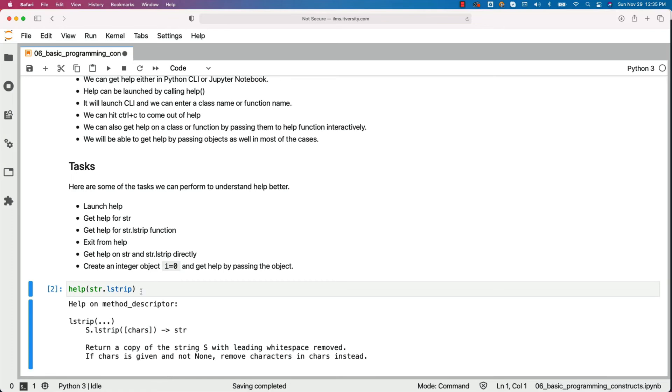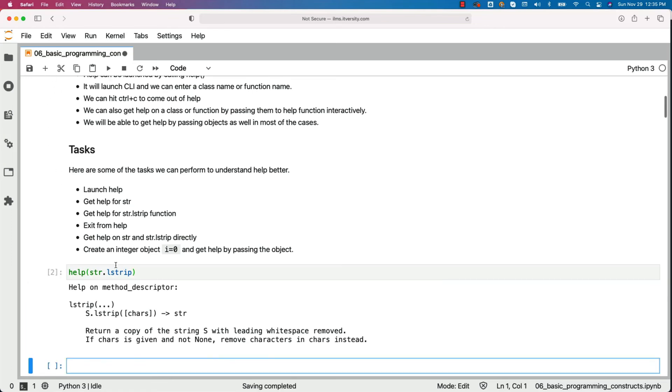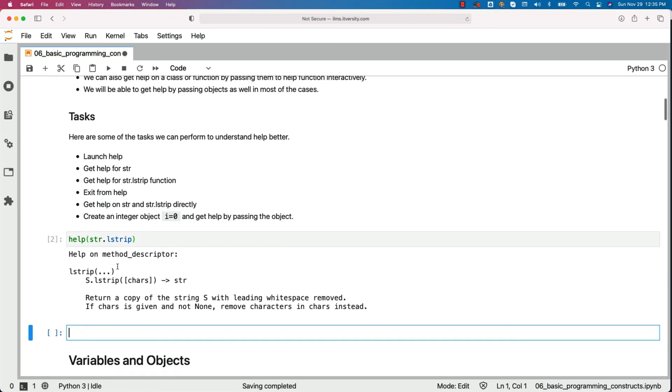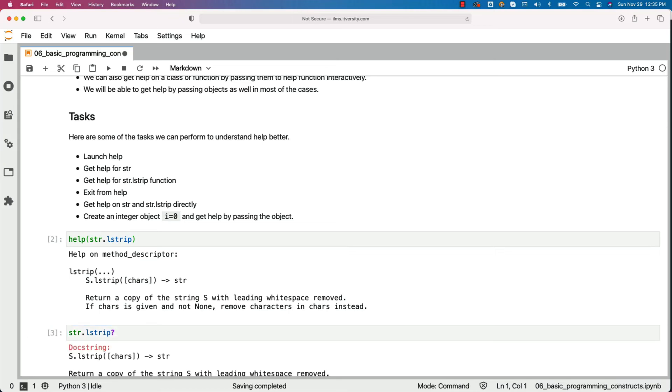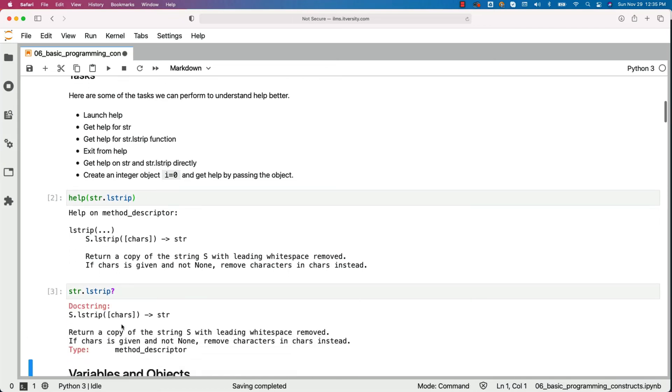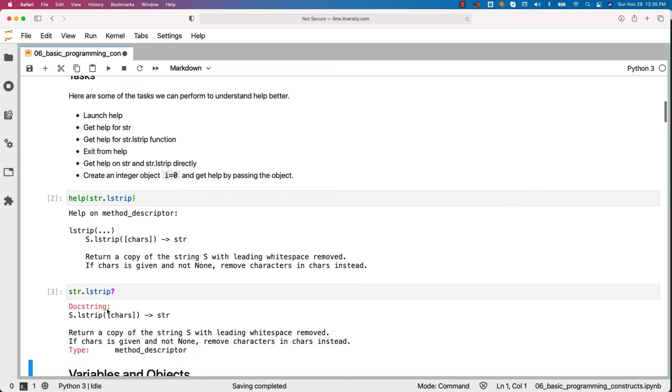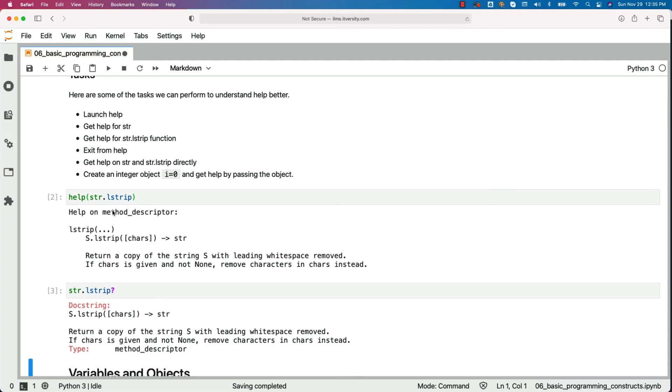Instead of saying help like this, what you can do is, you can just say str.lstrip question mark. It will provide us the help of that function and also the help will be a bit more readable than using conventional help.